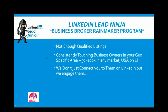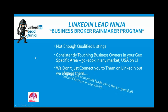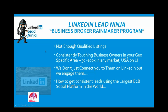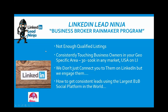We don't just connect you to them on LinkedIn, so don't think that this is just we're going to connect you, but we're going to engage with them. We write copy that speaks to their pain, and we'll show you some examples of that. So, we also show you how to get consistent leads using the largest B2B social platform out there, and I venture to say in the world.